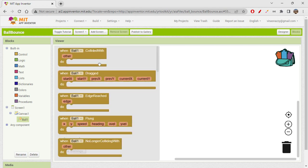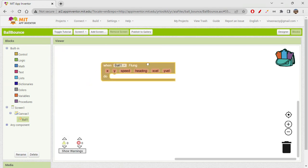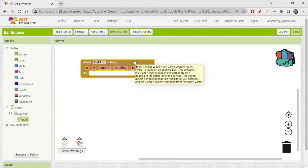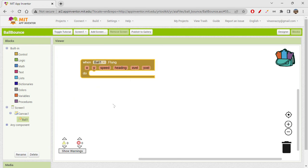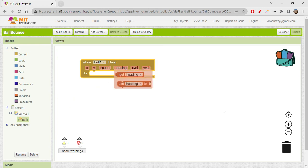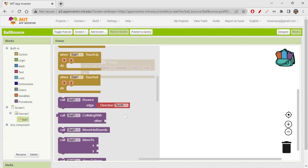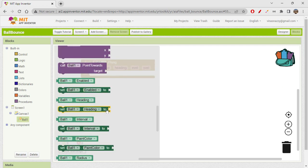We can get this thing called when ball one flung. Flung is basically like a quick swipe on the ball. Now when you do that, when ball one flung, we have to set the heading and speed of the ball for the movement. I'm just getting a dark green block: set ball one heading to.